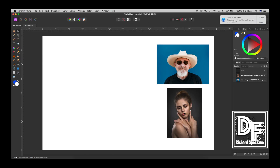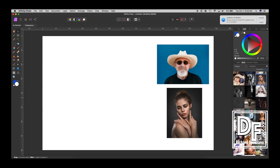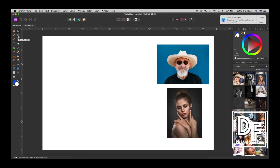So here we have two pictures. I pulled them off of stock photos — a horizontal and a vertical picture. Now when I do Broadway playbills, here's what I have to do — let me show you.